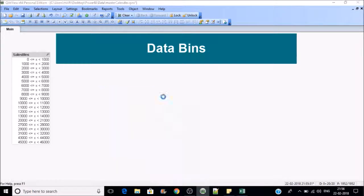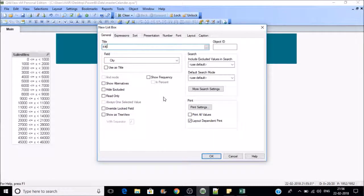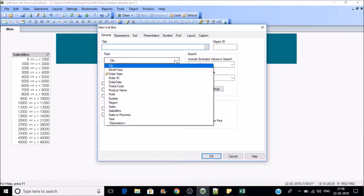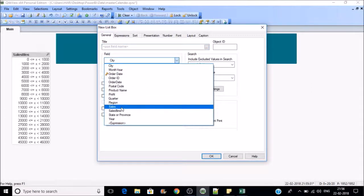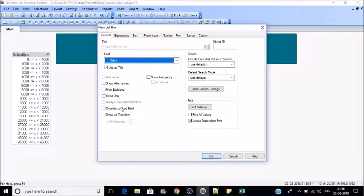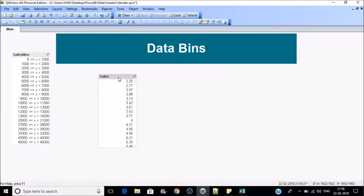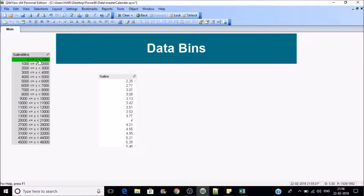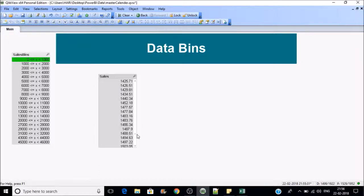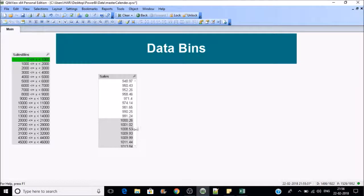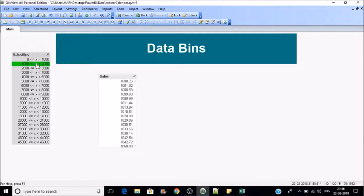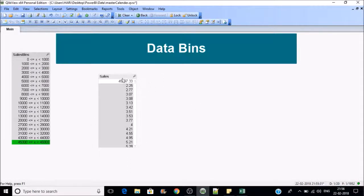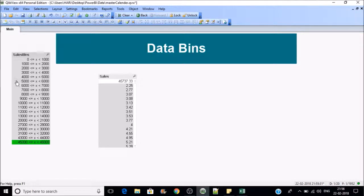I'll create a list box for sales, apply, and then if I click on this 0 to 1,000, you can see only those values which are below 1,000 will be associated to this bin. If you go for 1,000 to 2,000 this will change. If you go to 45 to 46 thousand you can see only one value exists. This is how data bins can be created.